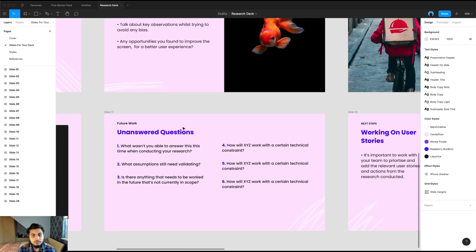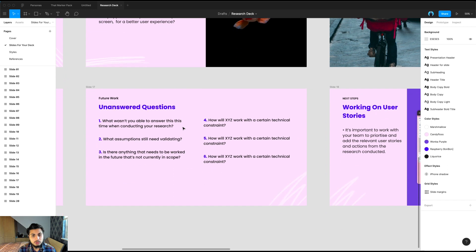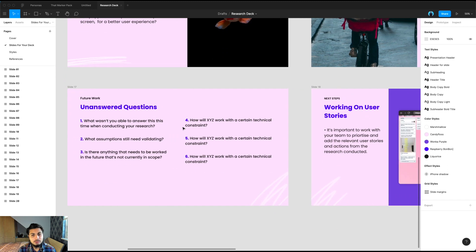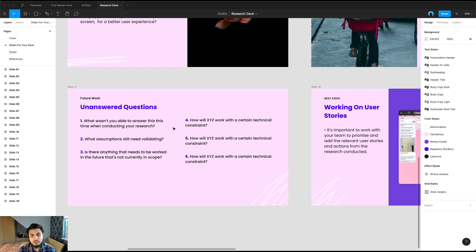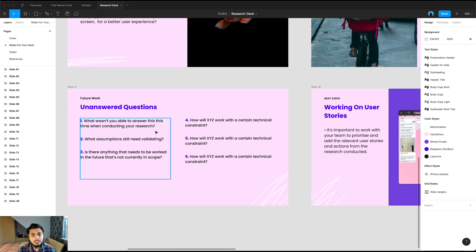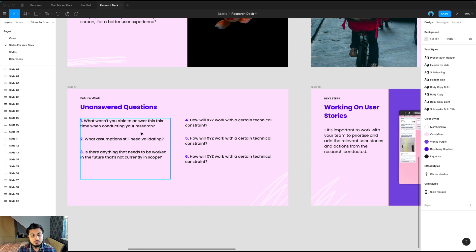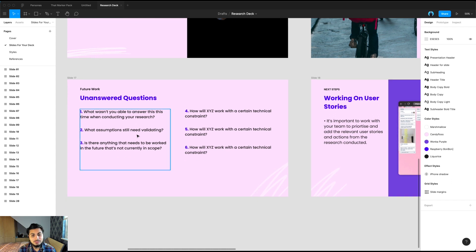And another slide I'd like to include is unanswered questions. So what weren't you able to answer this time when conducting your research? Because the chances are you'll have maybe one hour, 45 minutes or 30 minutes, but you might actually discover things that you might need to ask next time. You might have certain technical constraints that you weren't able to test, or it might just still be things that you need to test next time.